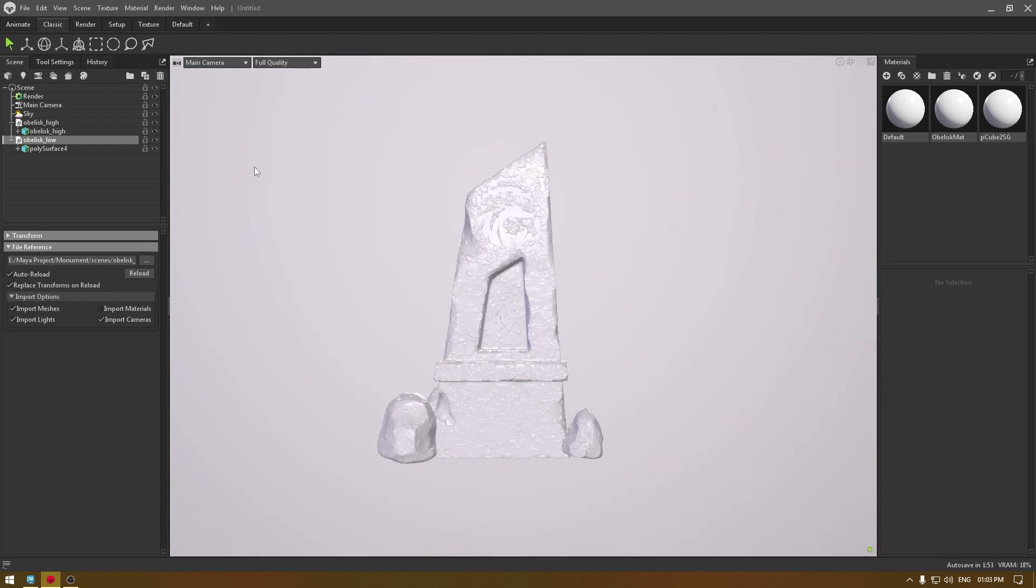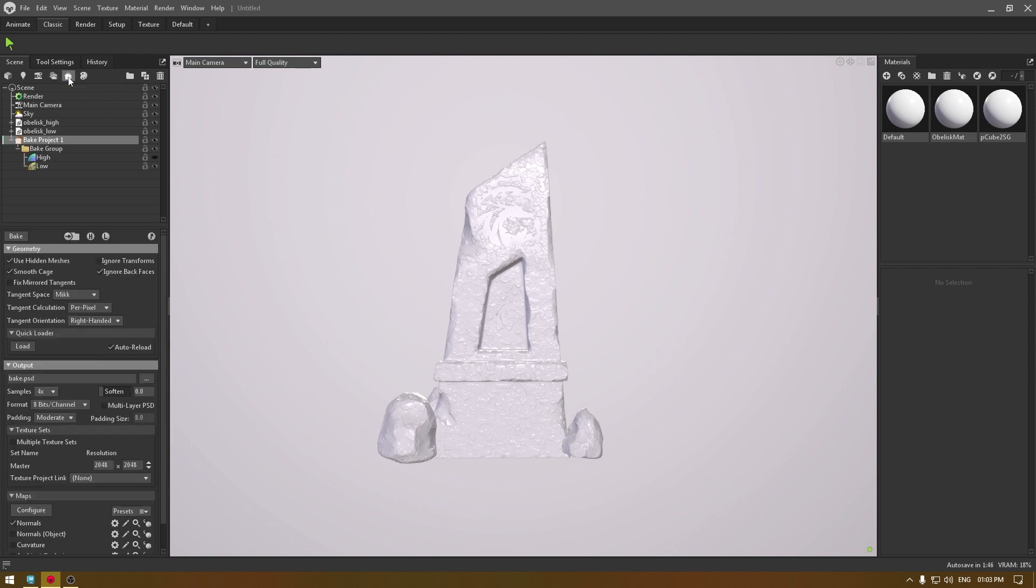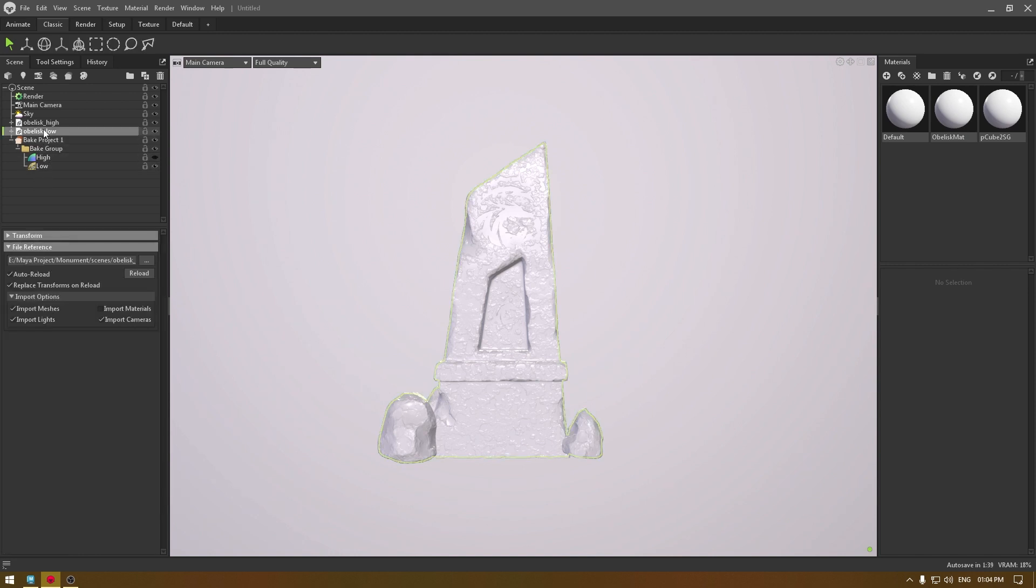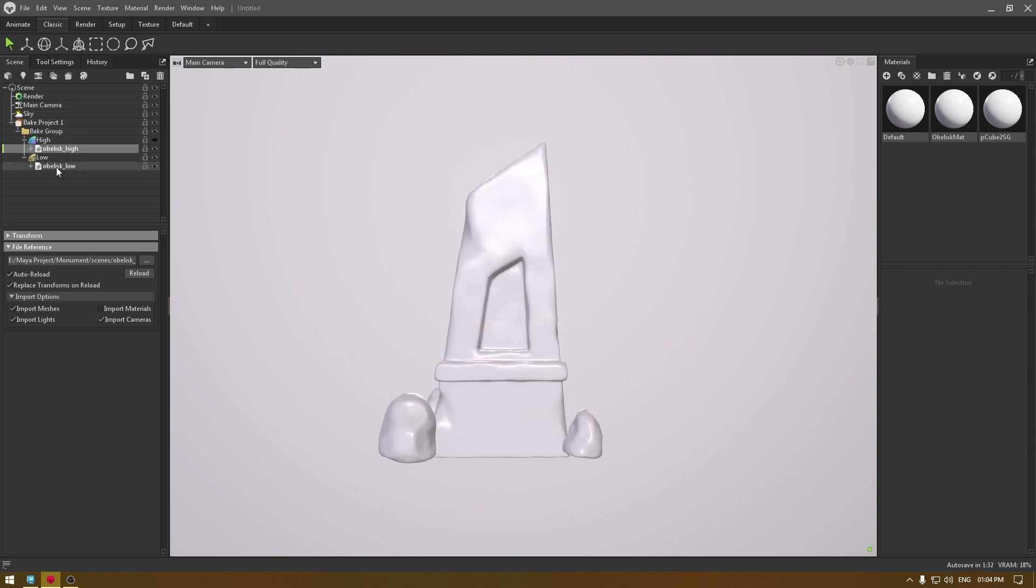What I'm going to do is create a new bake project, so click here and take a new bake project. We have two sections here, one is for high poly and one is for low poly. I'm going to select my low poly mesh and just drag it under this low poly and release, and do the same with this high poly mesh.